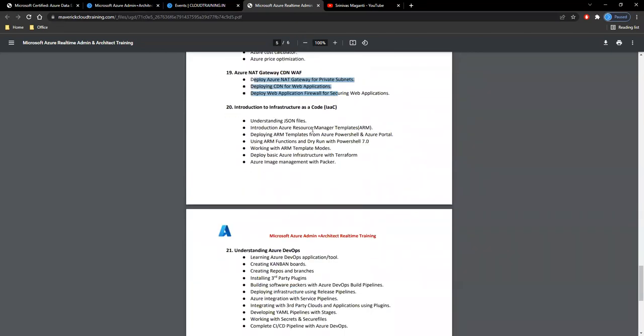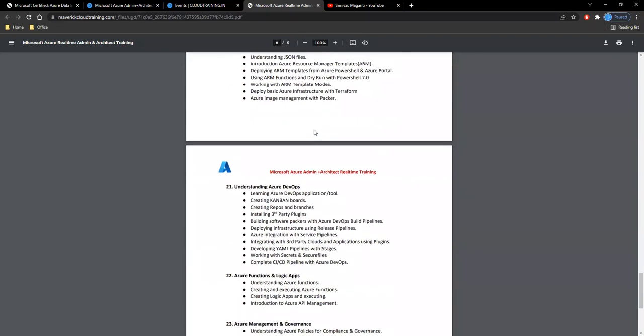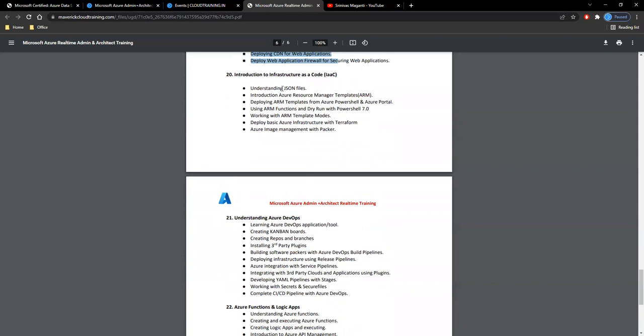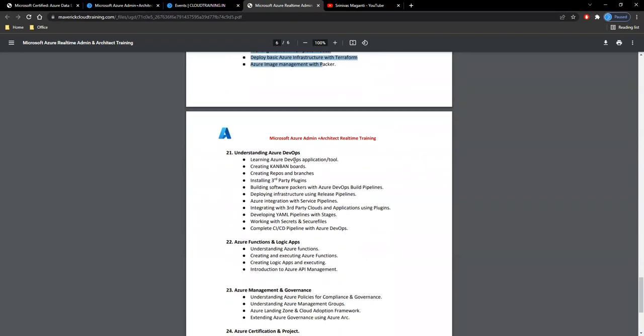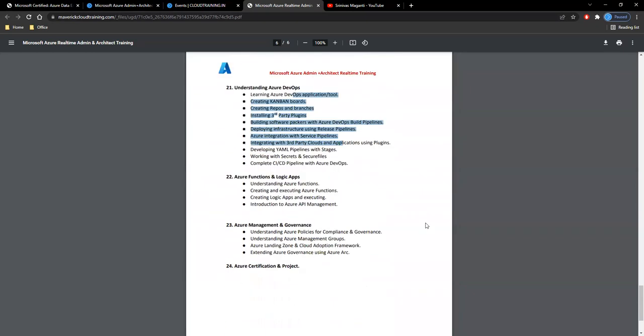We'll spend some time on Terraform deployments and give you an overview on Azure DevOps, and your Azure PaaS services, function apps, logic apps overview.